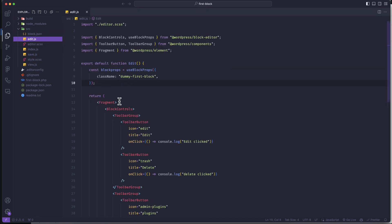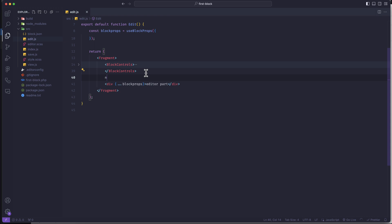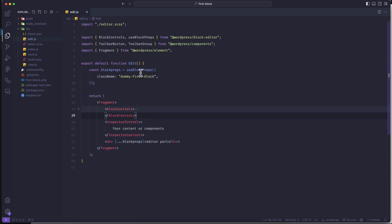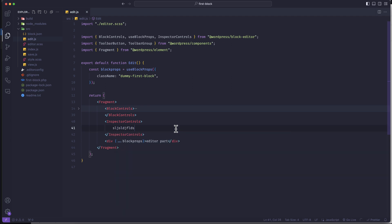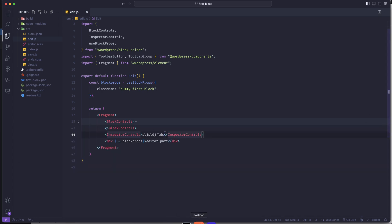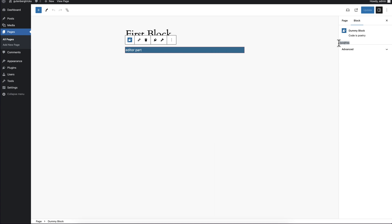Let us go to the index edit.js function, and inside this edit.js function we can call a new component called Inspector Controls. Inspector Controls is coming from our block editor, so first we have to import it. Inside this Inspector Controls you can write anything. Let us try to run the server — npm start — and if you refresh, you can see there is a settings panel here, so it is working fine for us.